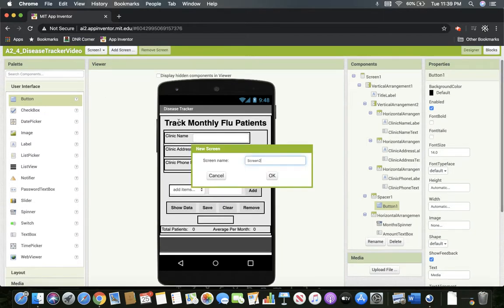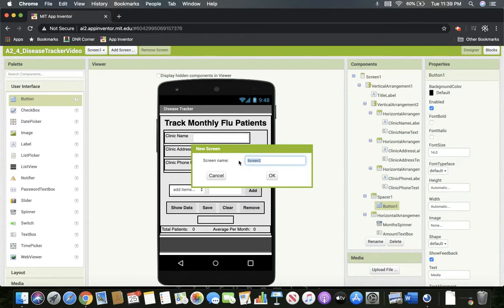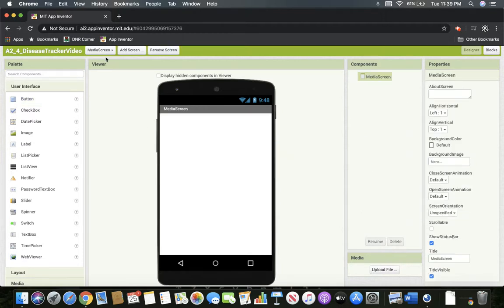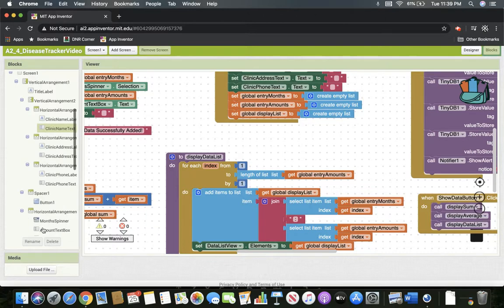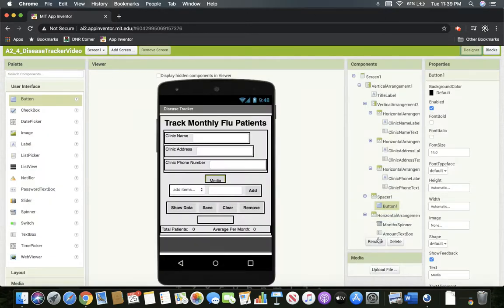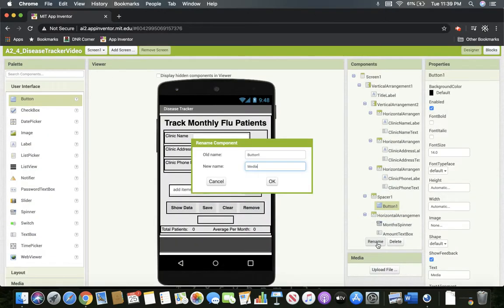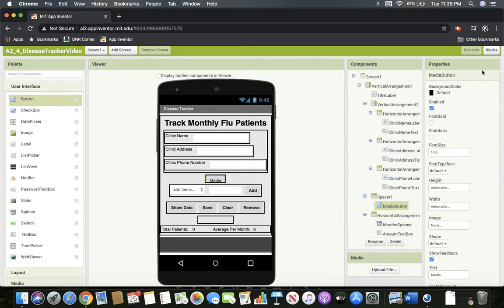We're going to want that media button to go to another page. So let's set up another page and call this one media screen. We're going to add another screen where we'll keep all our media stuff. In the blocks, back on screen one, we're going to have to add a way to get the media button. We need to rename the button — it still says button one — so I'm going to rename it media button so everything is organized properly.